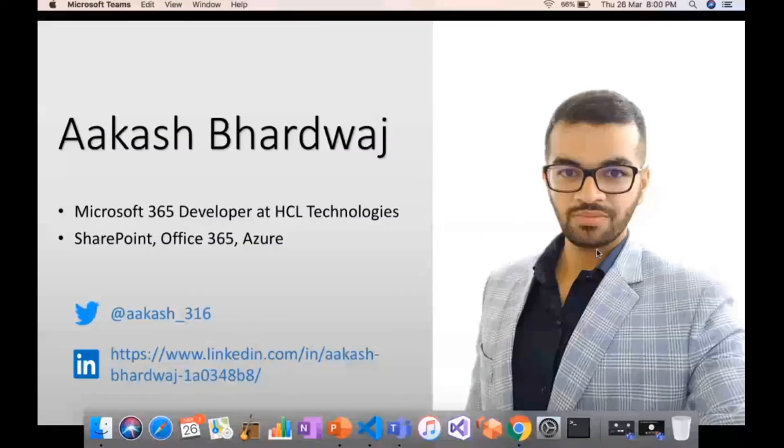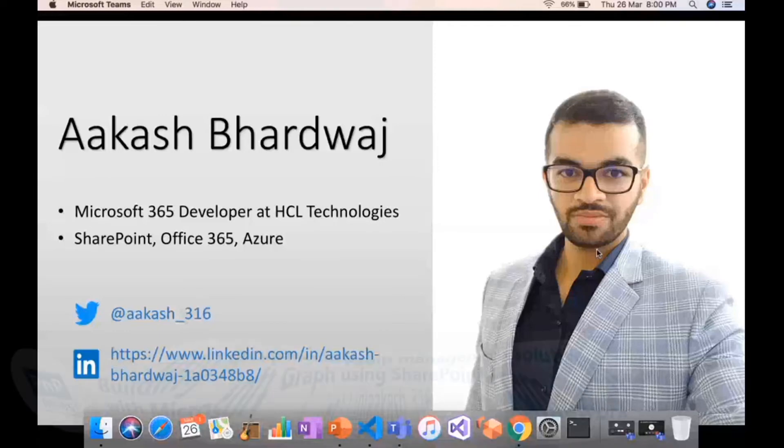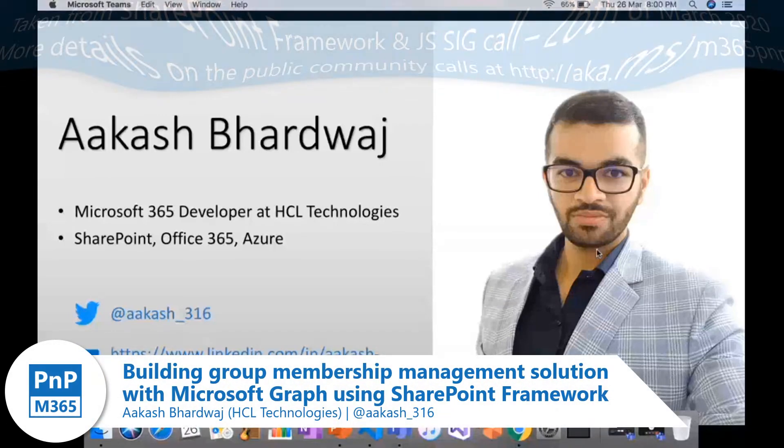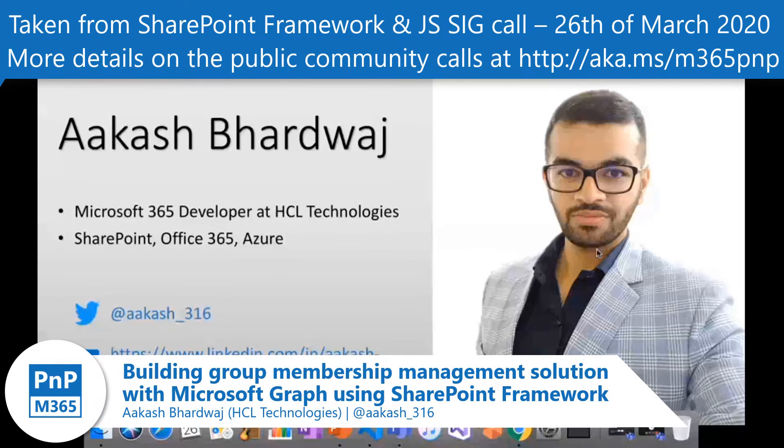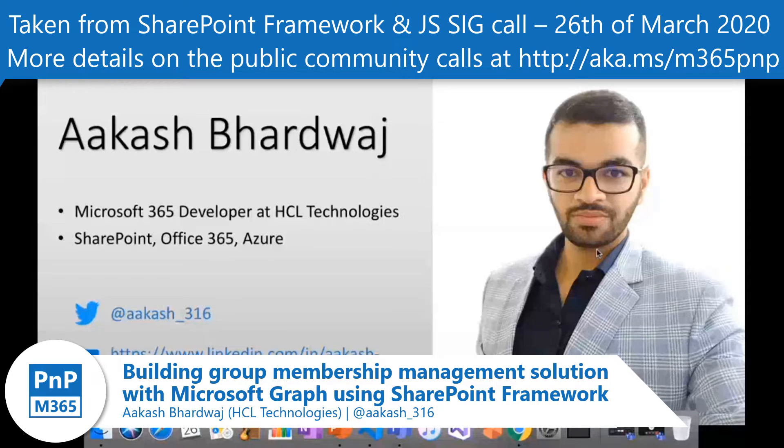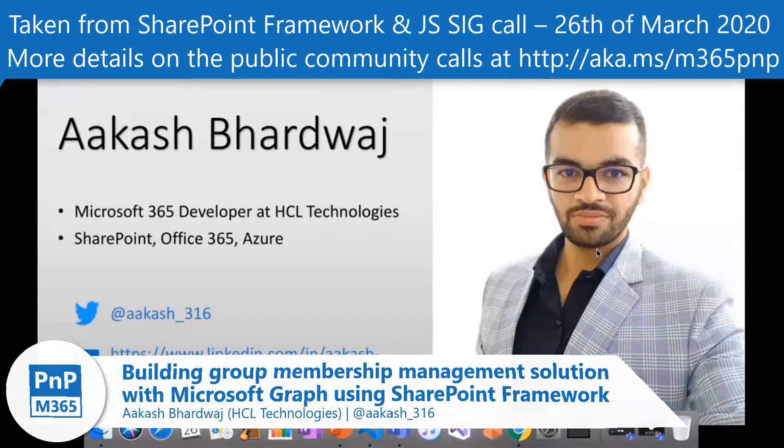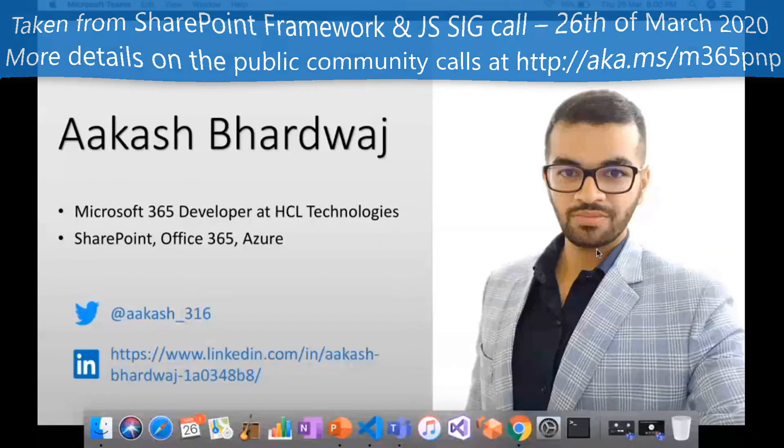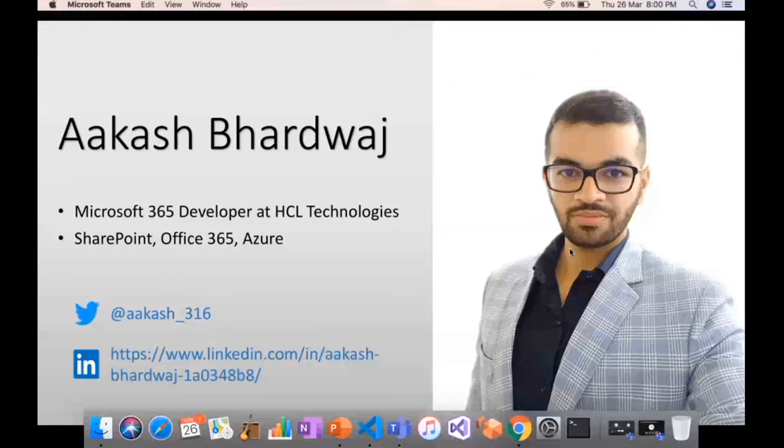Hello everyone. I'm Aakash Bhardwaj. I work as a Microsoft 365 developer at HCL Technologies. I have experience working on SharePoint, Office 365, and Microsoft Azure. After this call, you can connect with me on Twitter or LinkedIn.